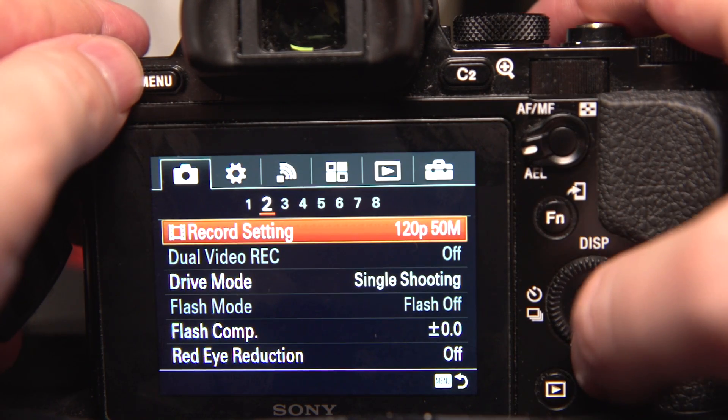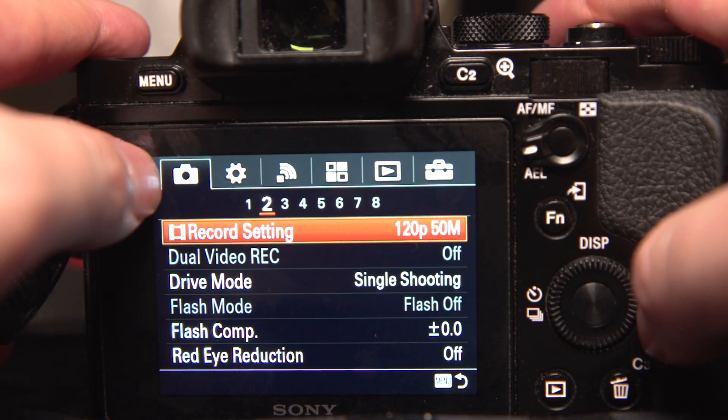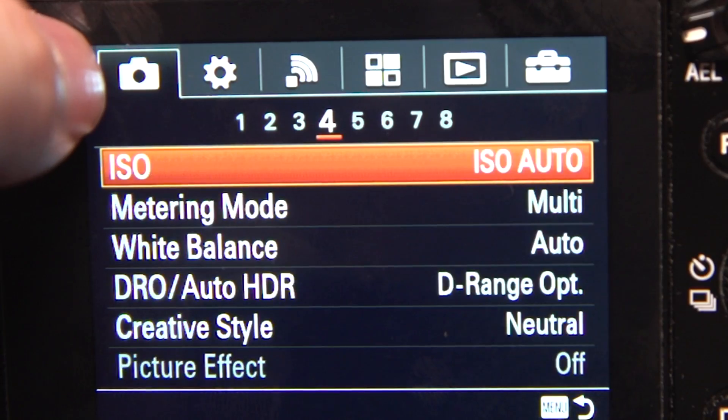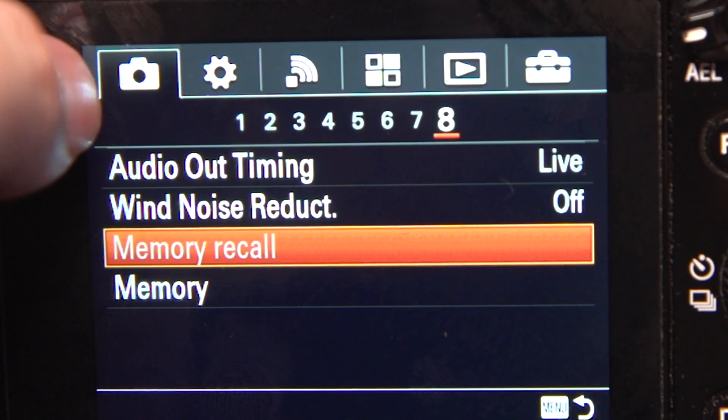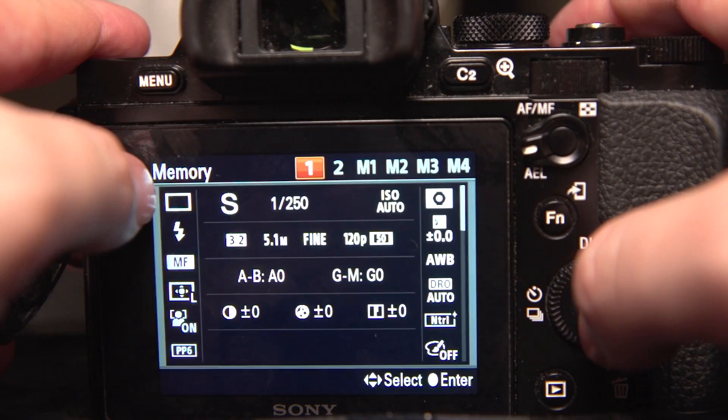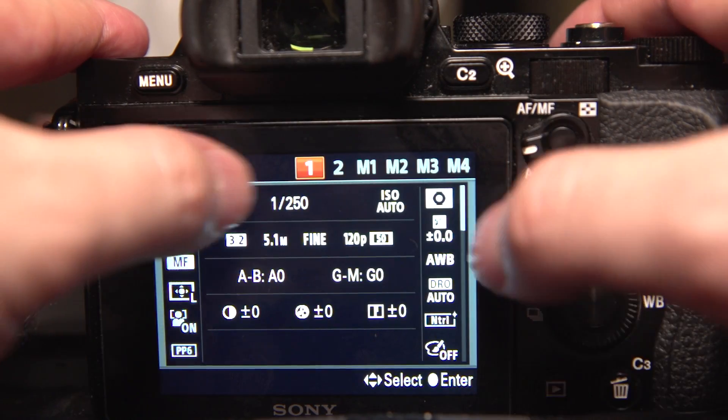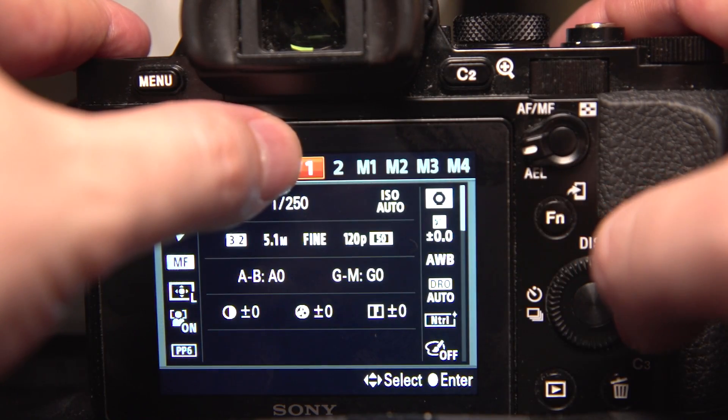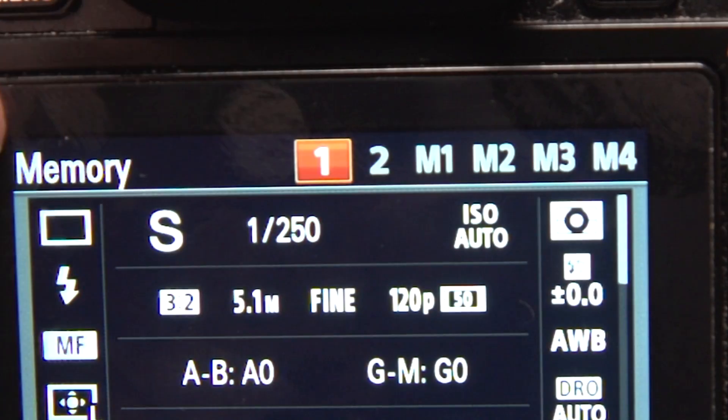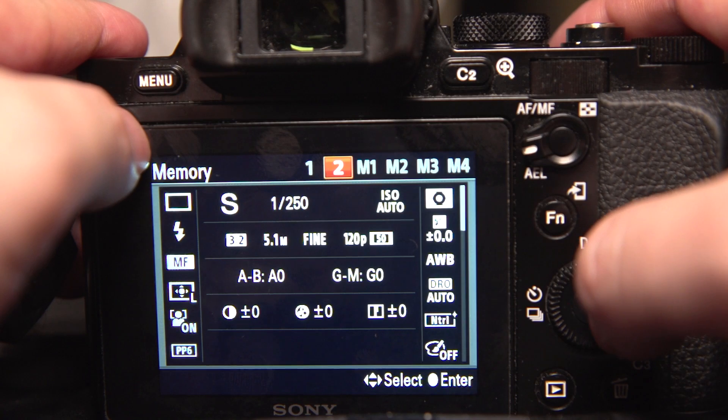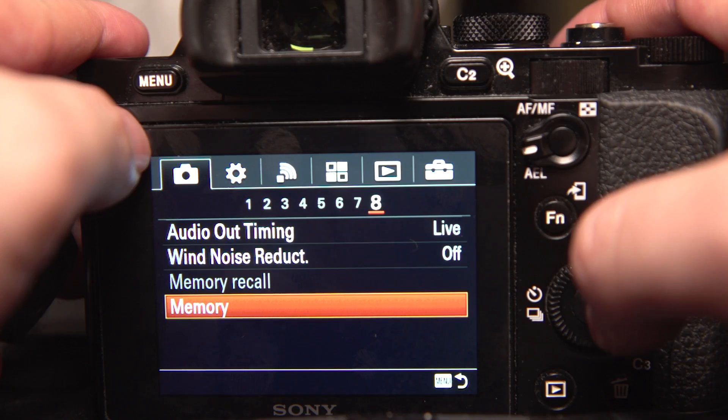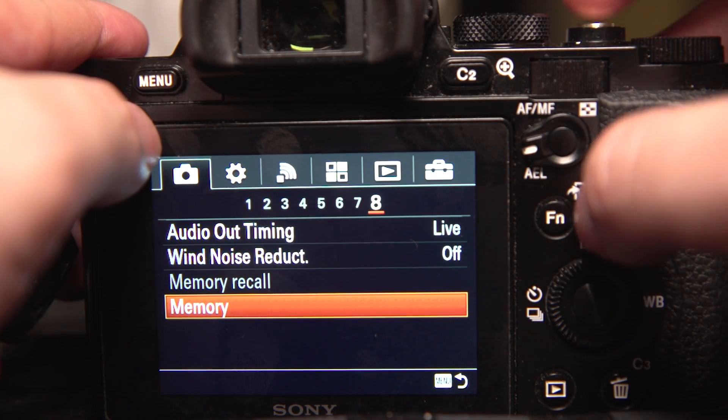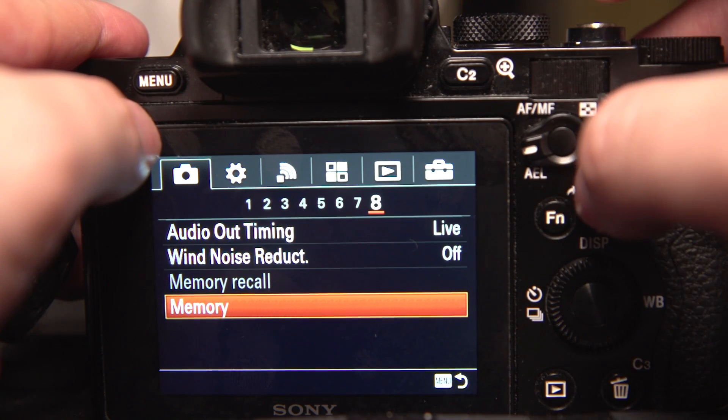Now I go menu, into the camera, over to number 8, memory. And this time I've got option for 1 or 2. I'm going to choose 2. And now it's saved for number 2.